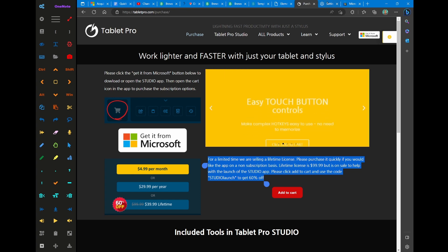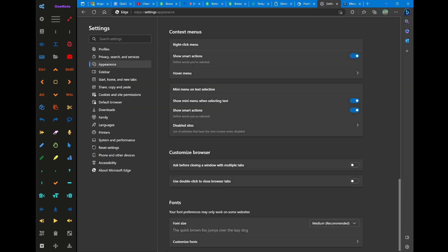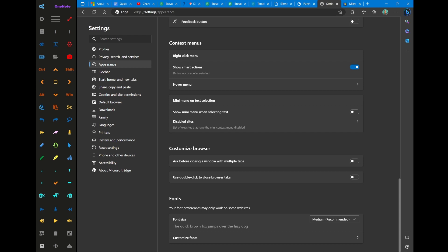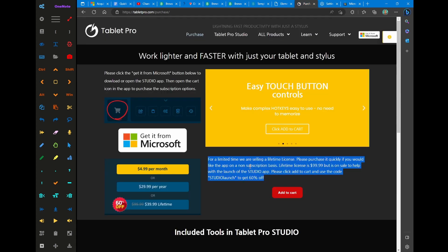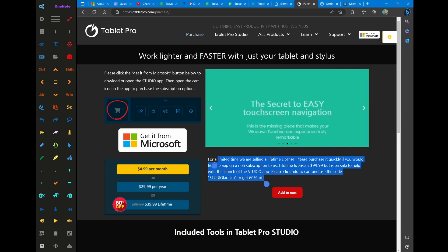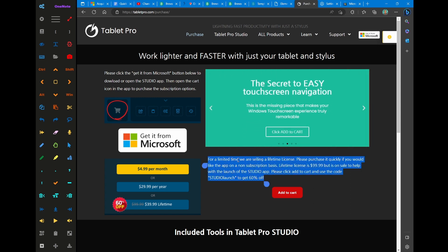Now we're going to look at the settings to turn off that menu. We're in Appearance, and then down here we have 'Show Mini Menu when selecting text'. I'm going to turn that off and go back. Now if you hold right here, you'll notice that the Mini Menu doesn't come up anymore. I'm using the Radio Menu from Tablet Pro, so I'm going to copy it this way.